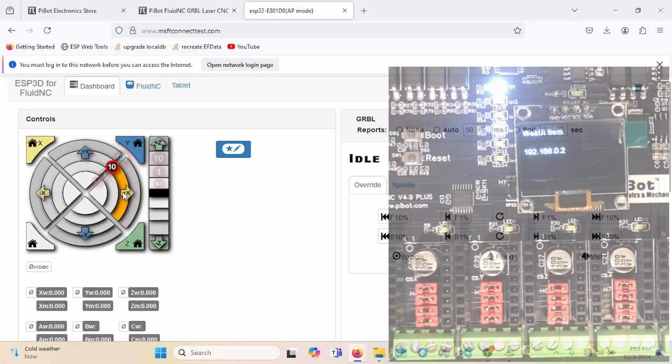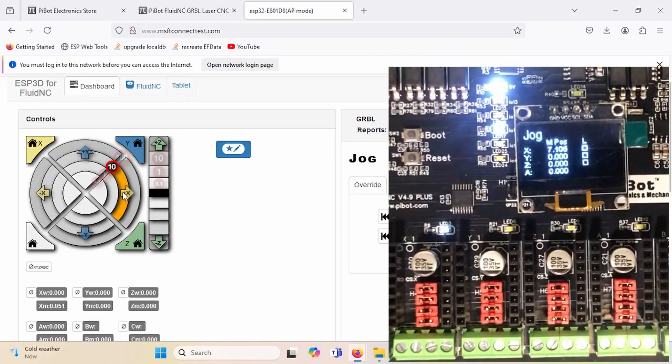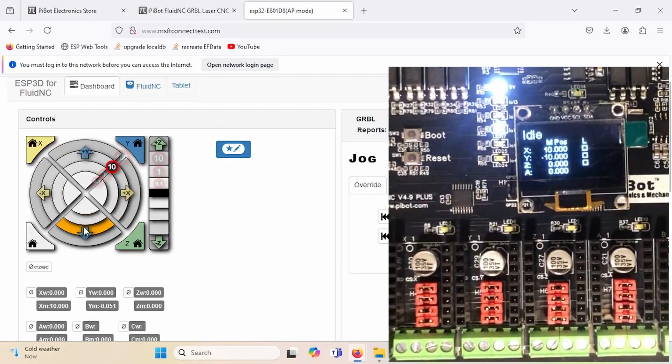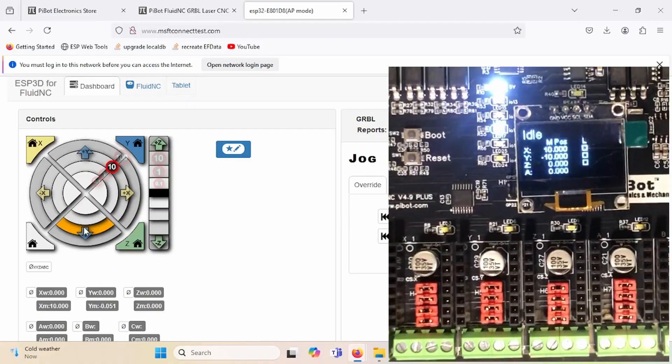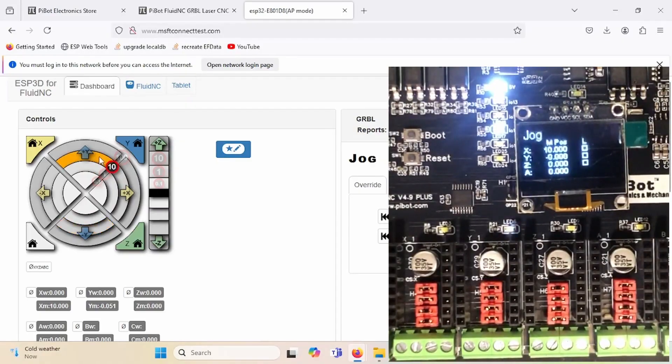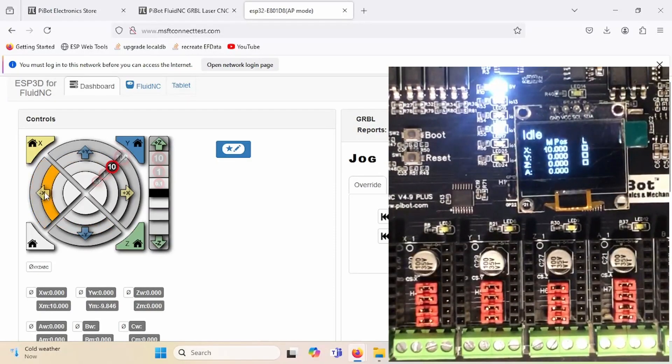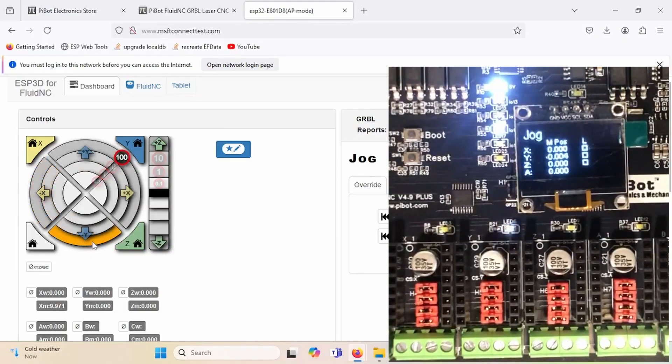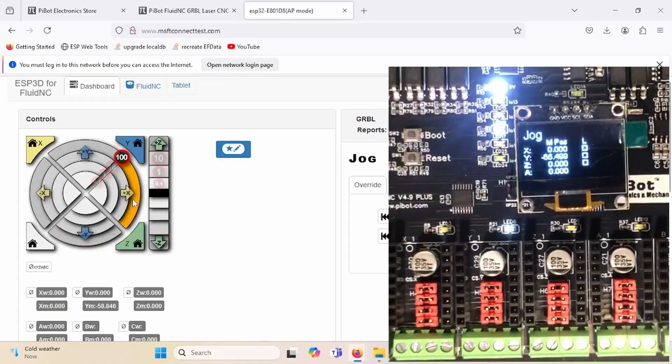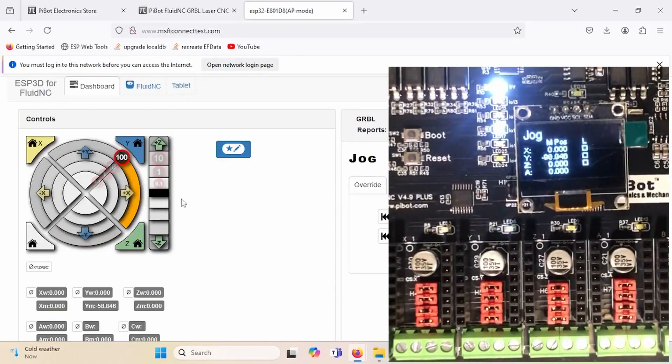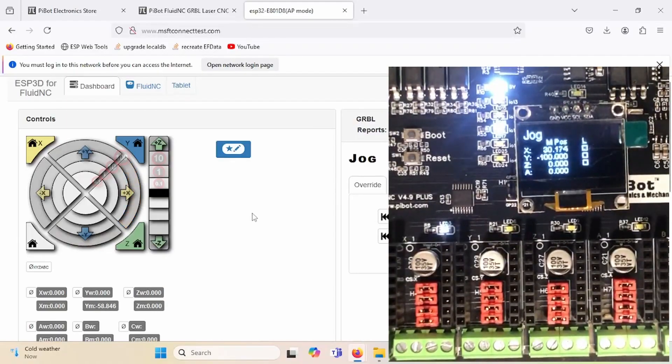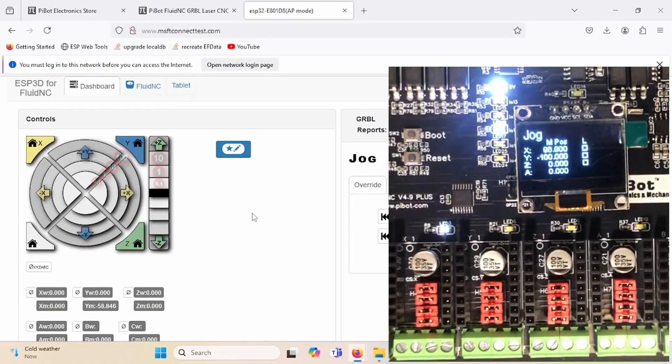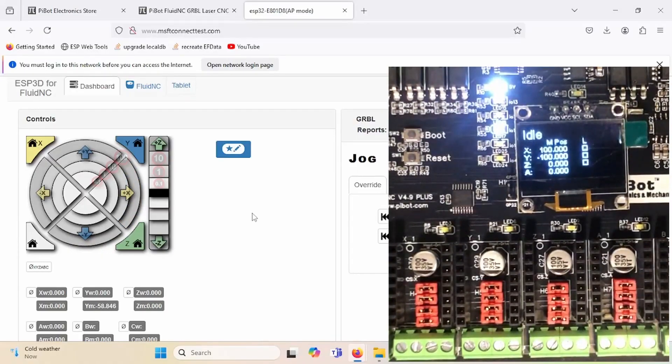After cycling power and reconnecting to the device, go back to the webpage and navigate to the dashboard. Here, we can send commands to the board using the controls tab. And you should be able to see these values reflected onto the screen if you have one with your device. As well as the indicator LEDs above the drivers. The device is now set up. You can now edit the YAML file to fit whatever your needs are. And you have a working controller.